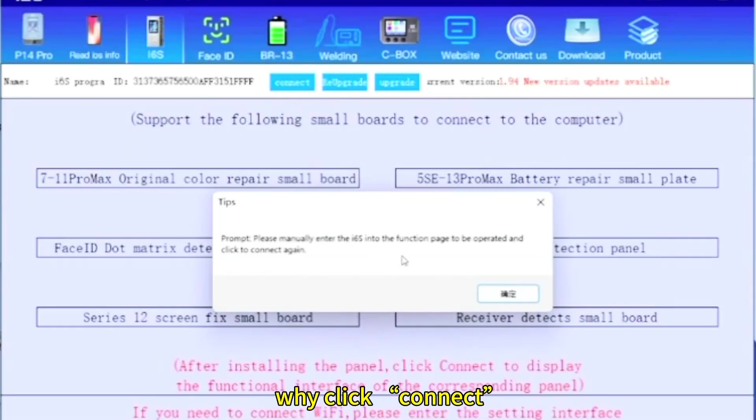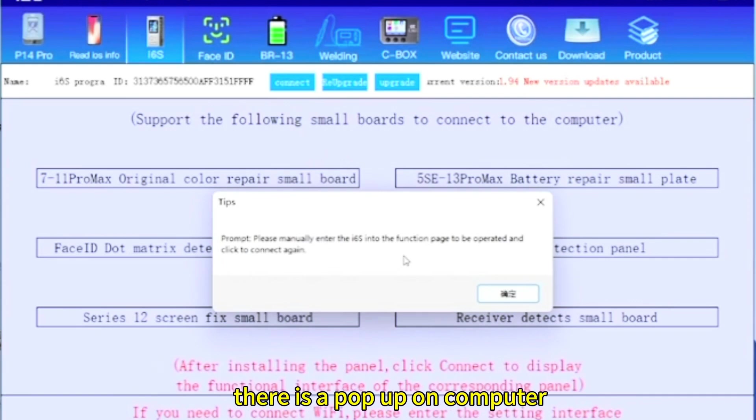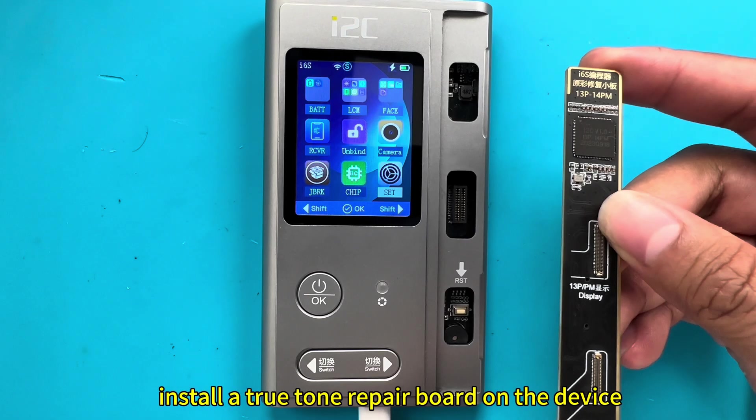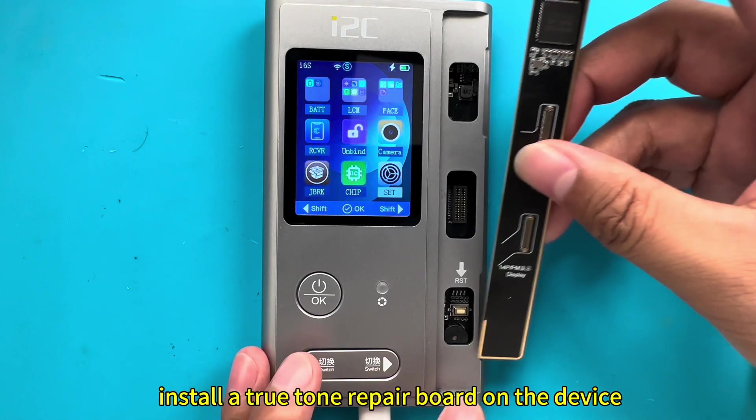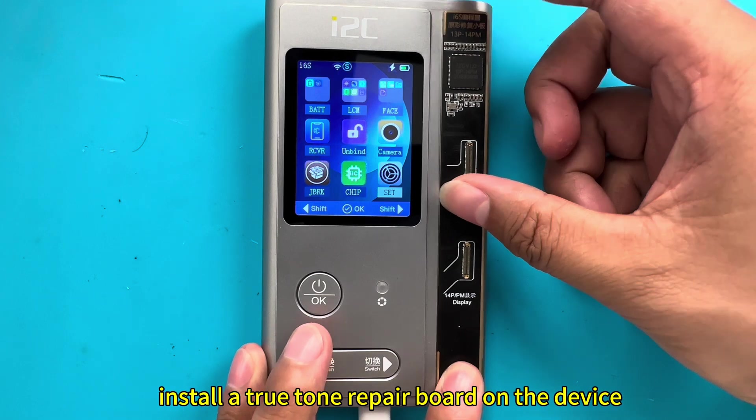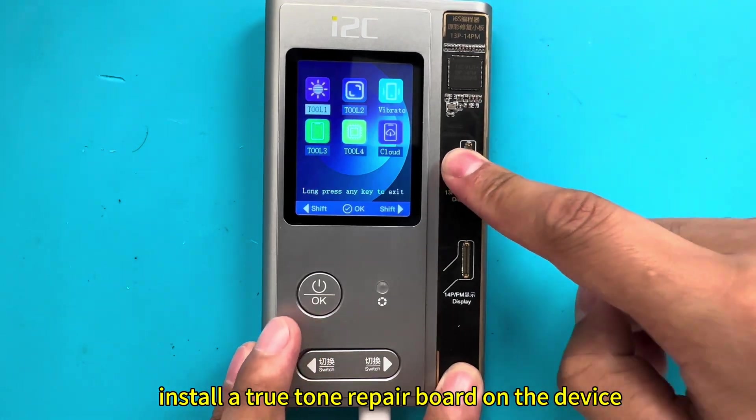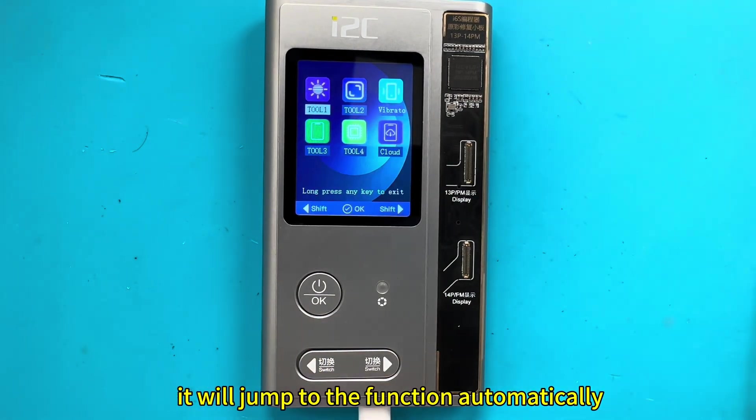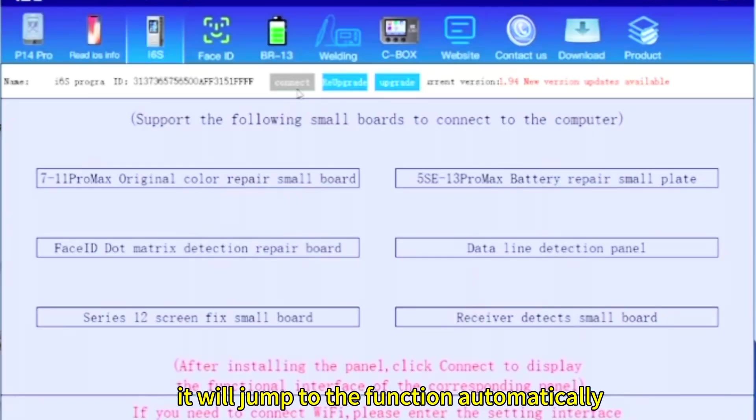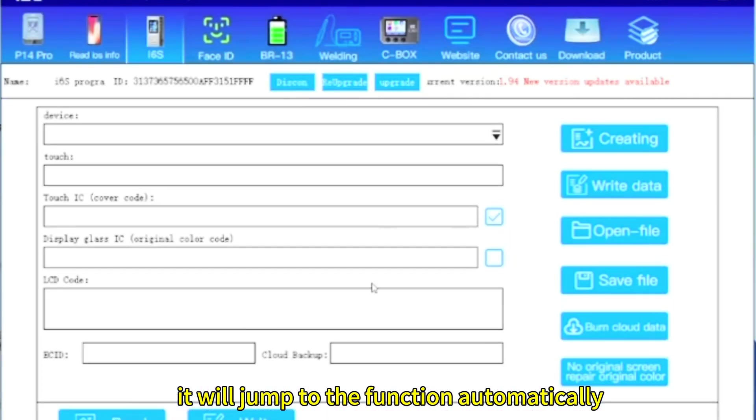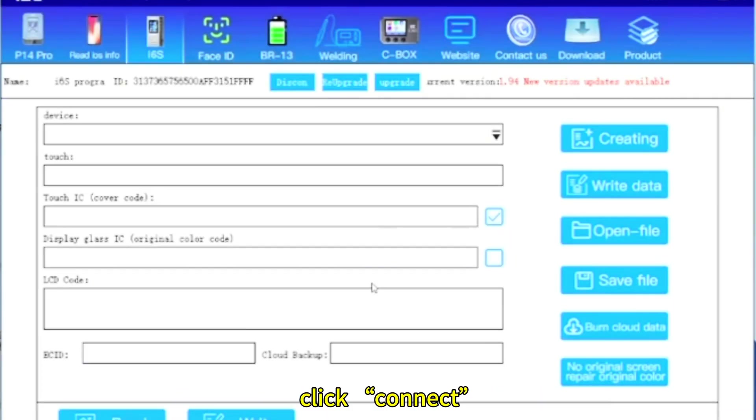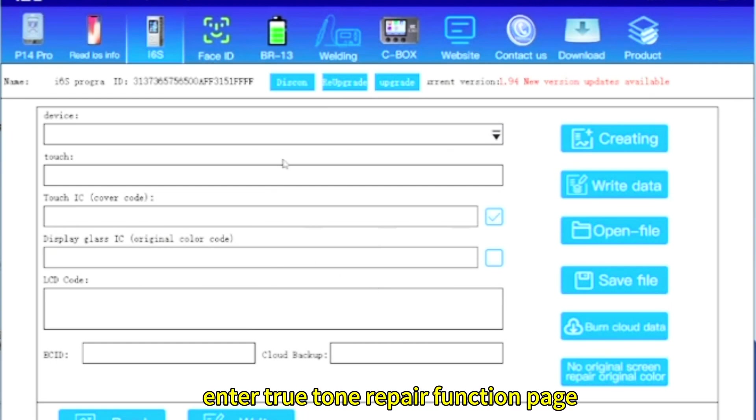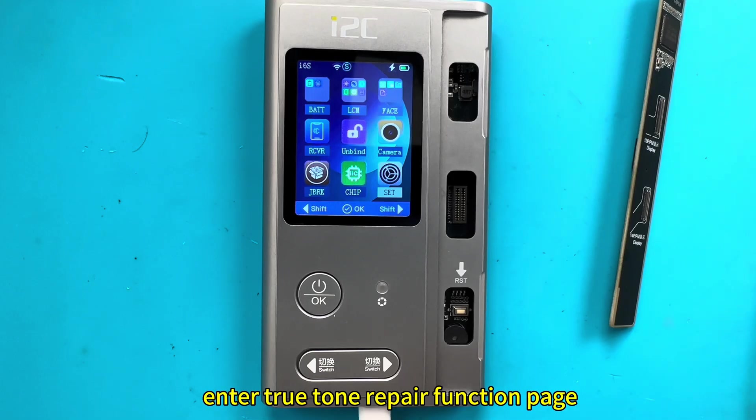When I click connect, there is a pop-up on computer. Install a TrueTone repair board on the device. It will jump to the function automatically. Click connect and enter TrueTone repair function page.